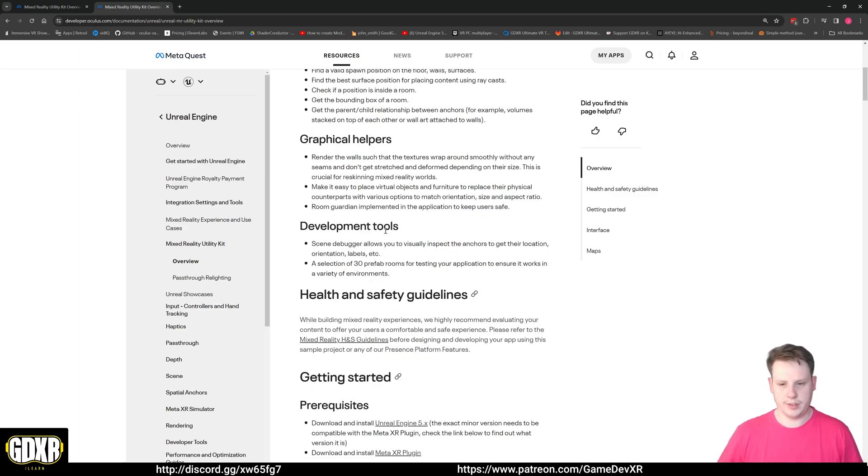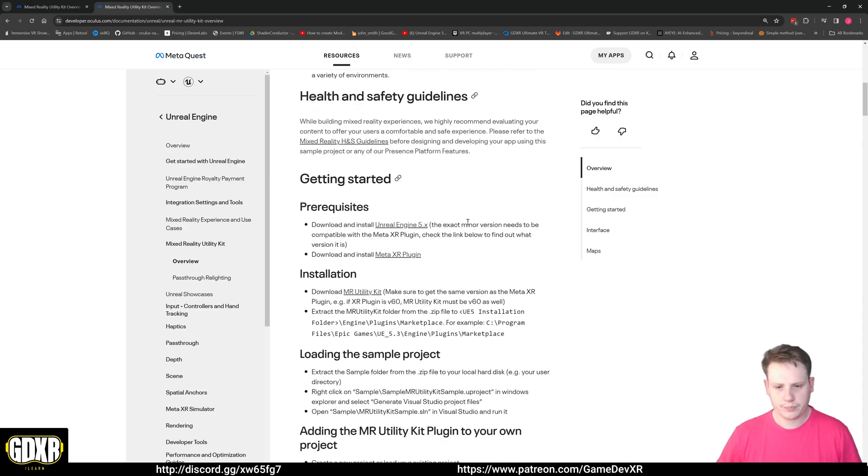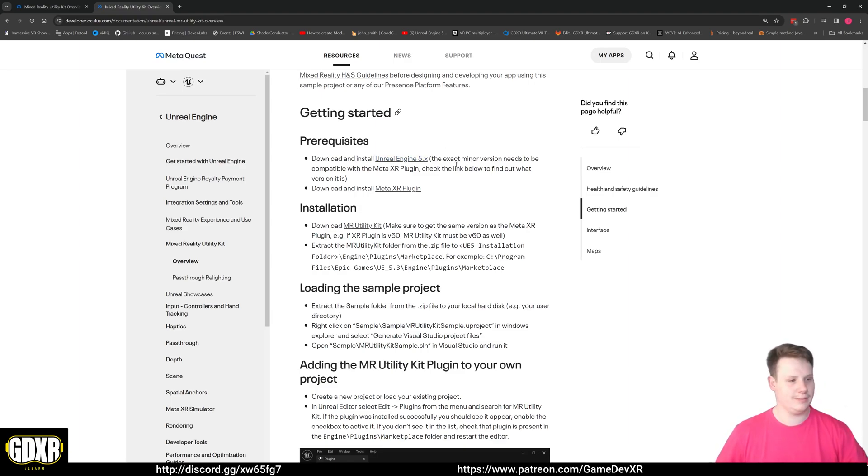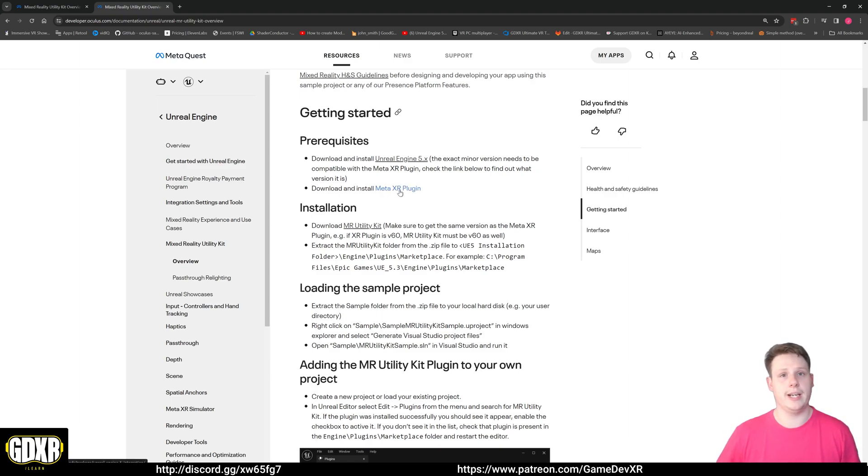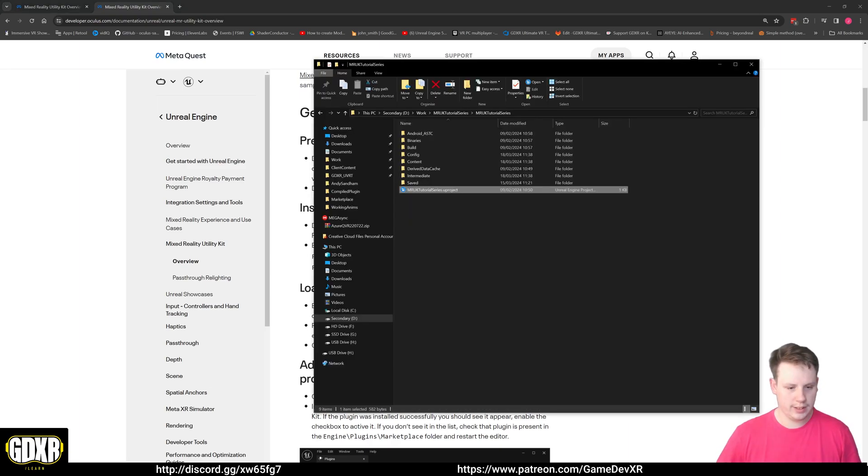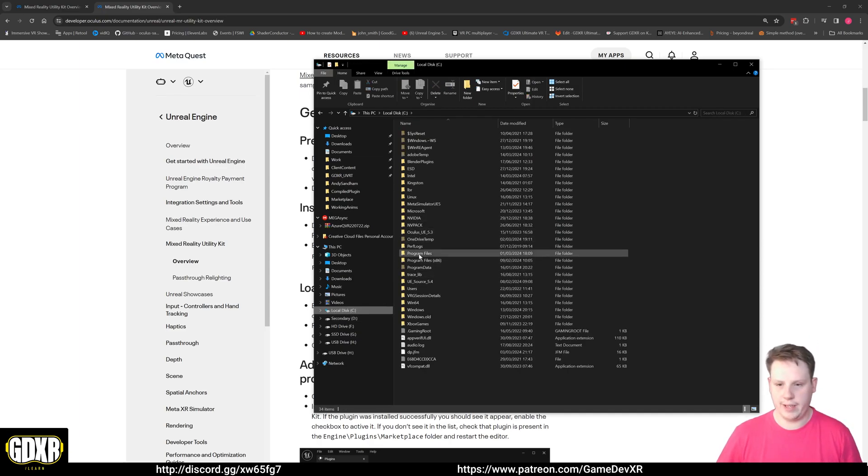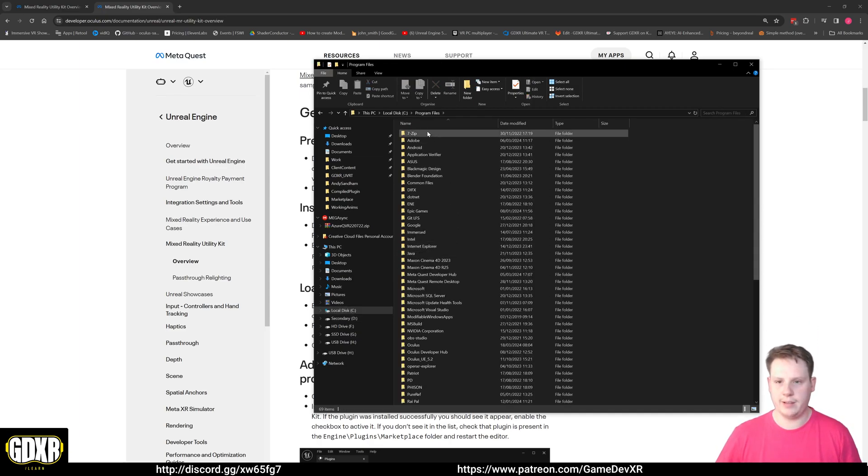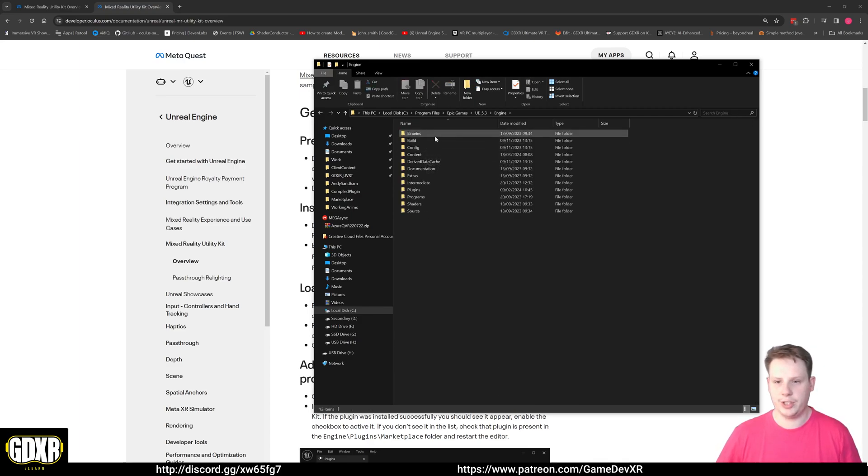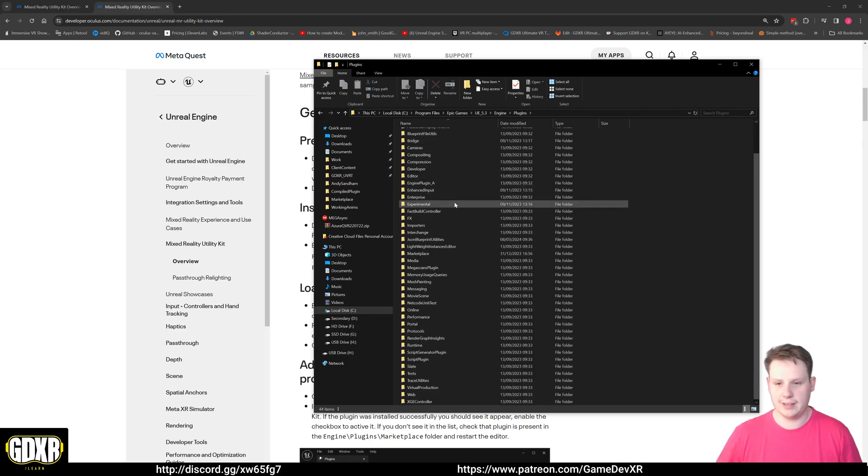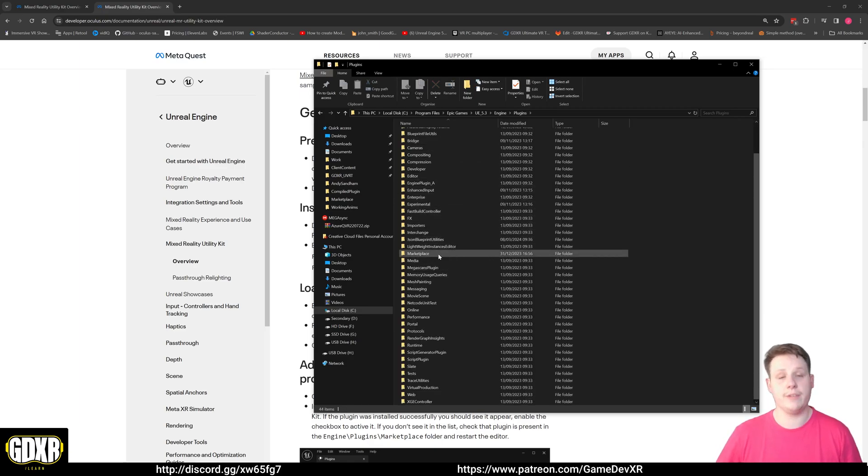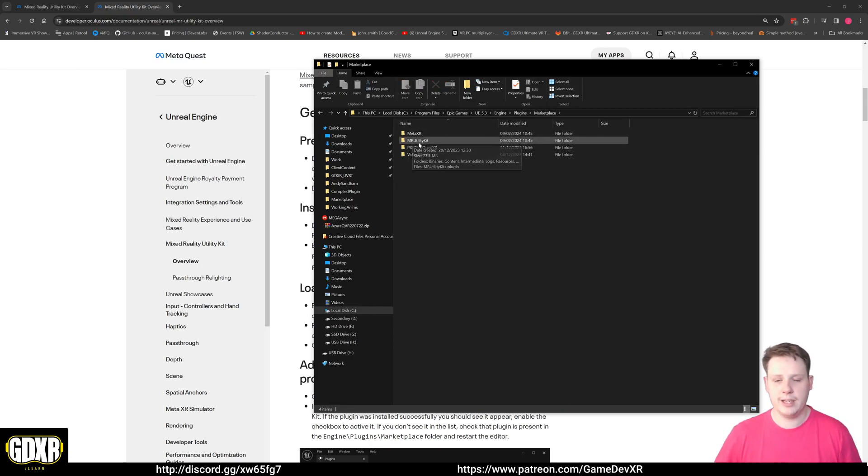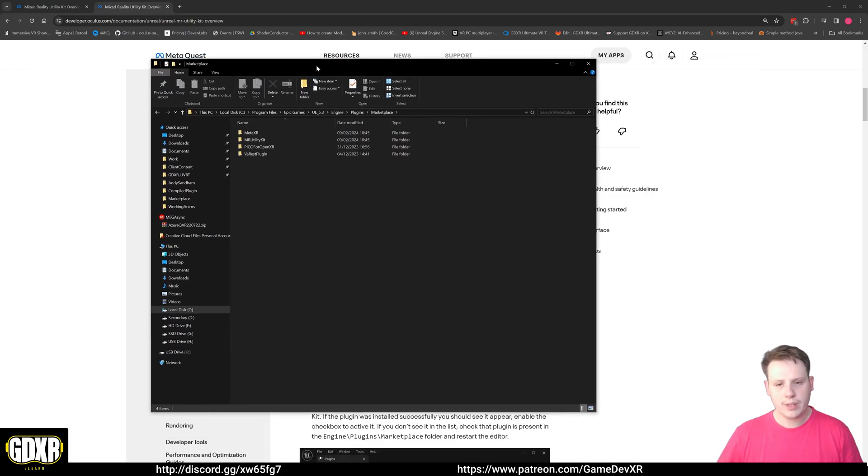Prerequisites - you do need Unreal Engine 5.3 installed as you probably do, and then you also need to have the Meta XR plugin installed as well. So that'll be in your Marketplace folder. If you go to your C drive and then we find Program Files, we can look for Epic Games 5.3 Engine Plugins. You should have a Marketplace folder if you set up the Meta XR plugin in the past, and in here we would just add the Mixed Reality Utility Kit.